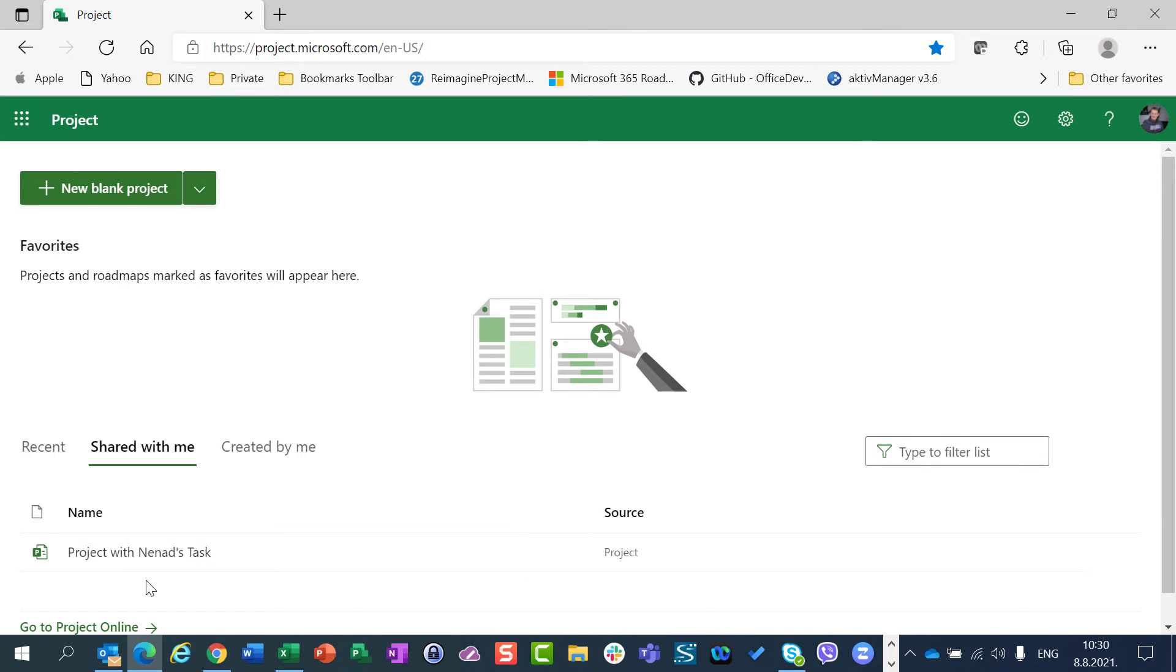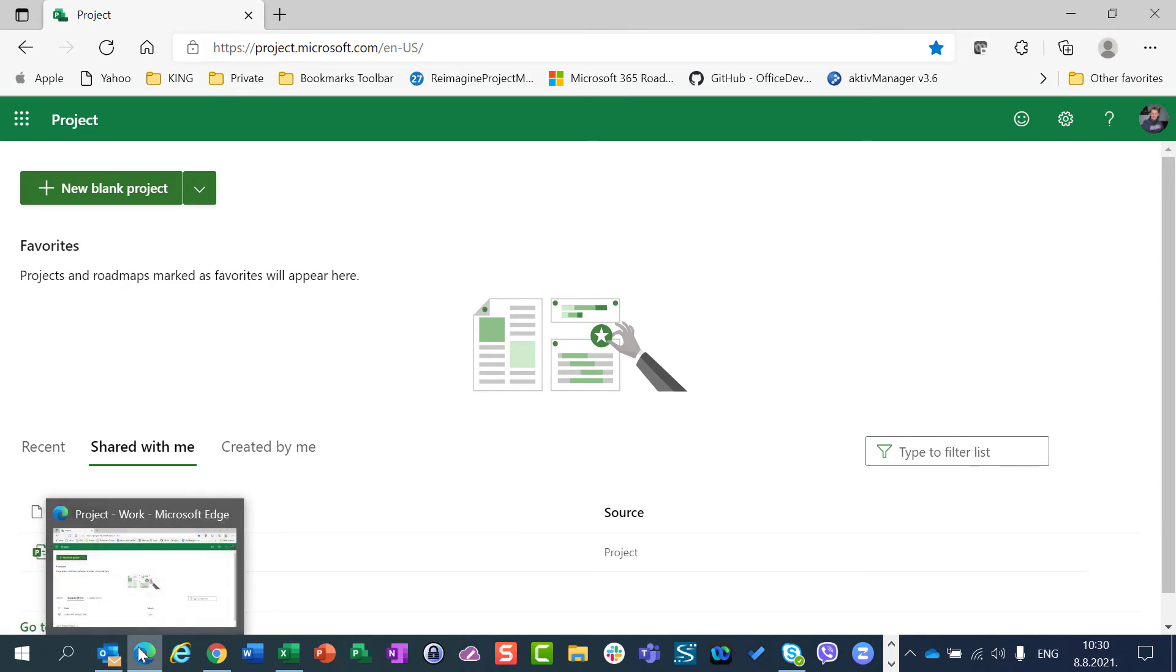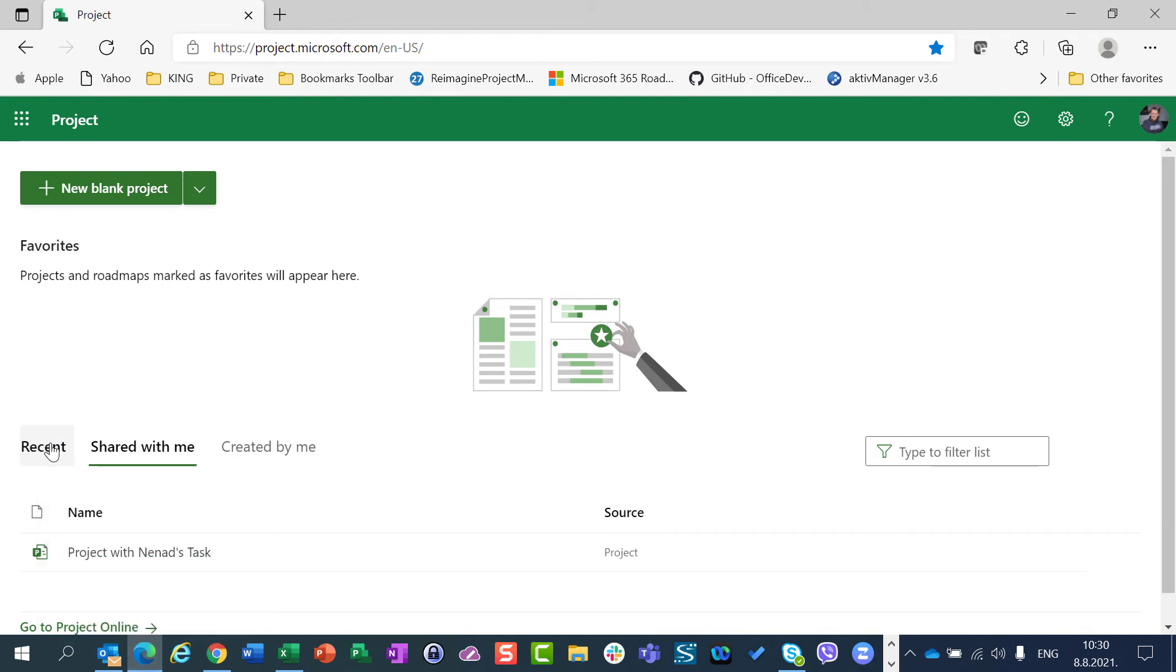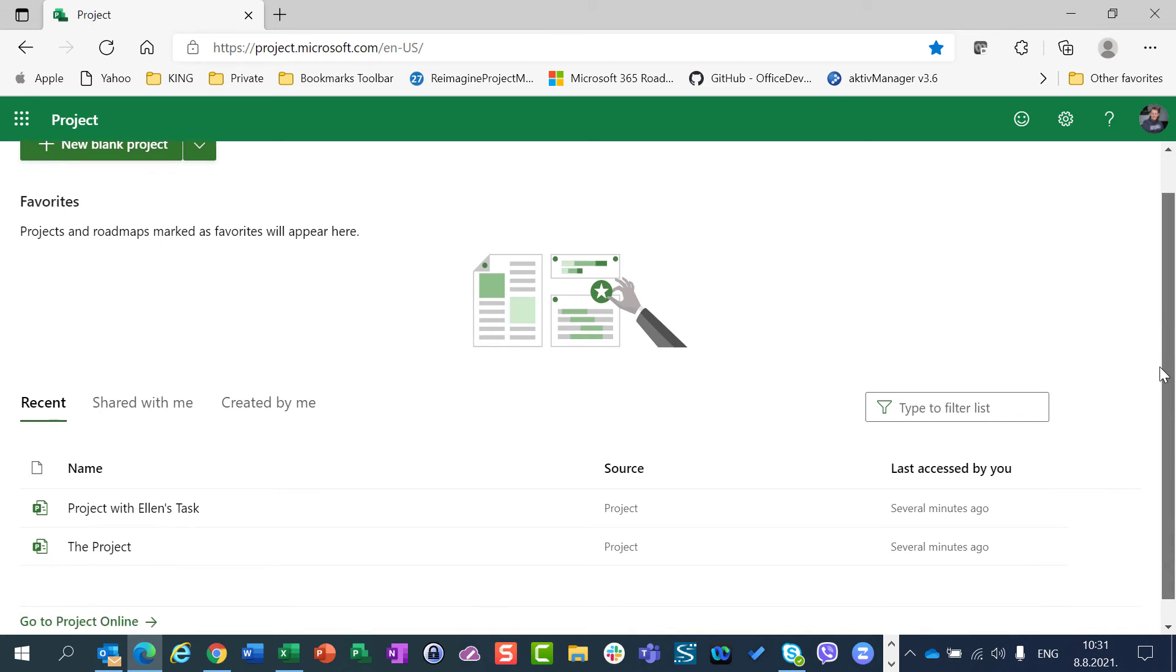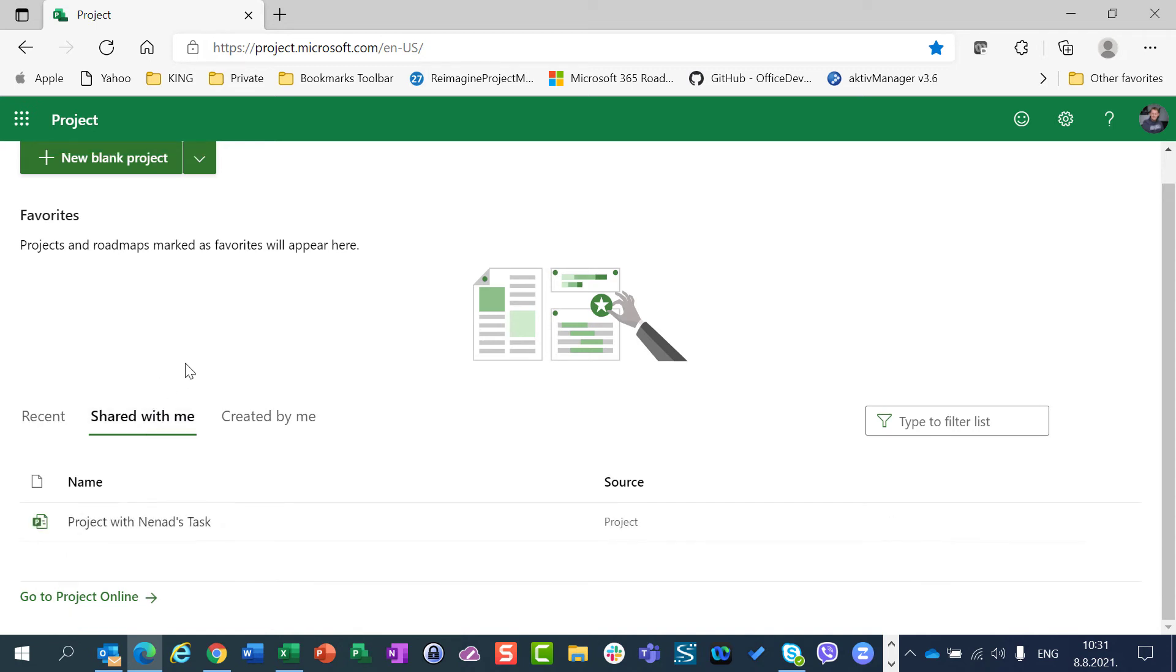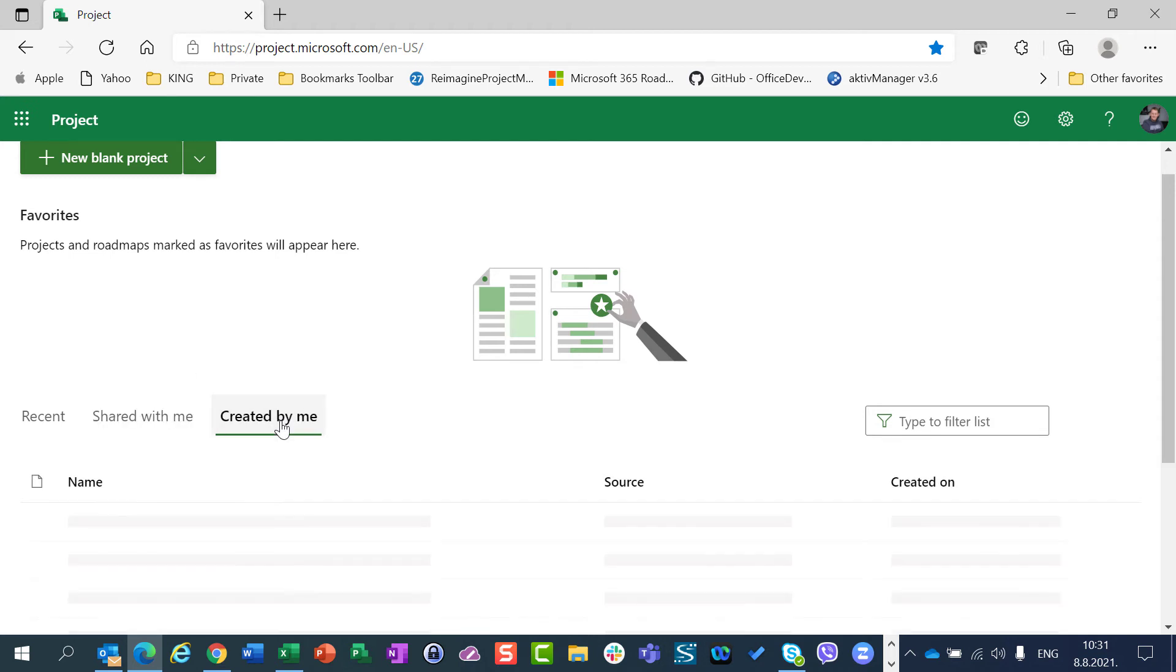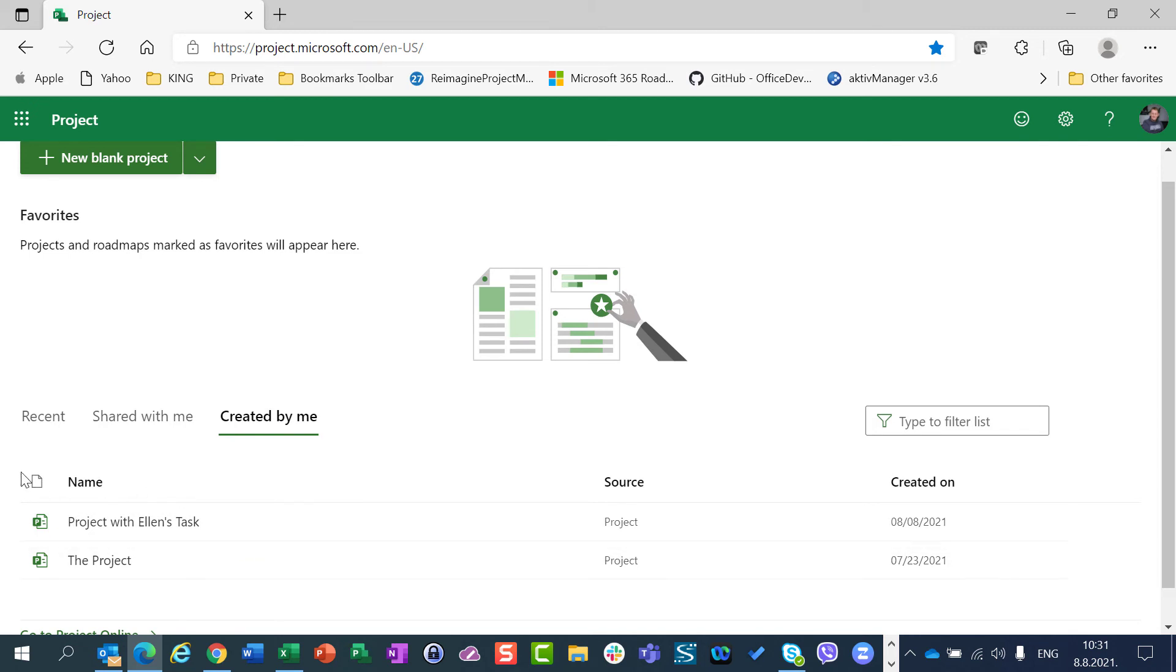And that's it. So when you want to find a project, an appropriate project, you can go to Recent. And once again, recent projects which were open no matter who created them. Shared with Me, projects which are shared with you but not created by you. And Created by Me is projects which were created by you.